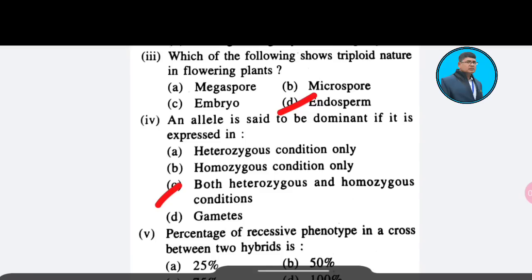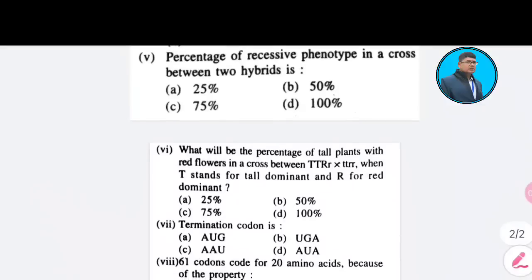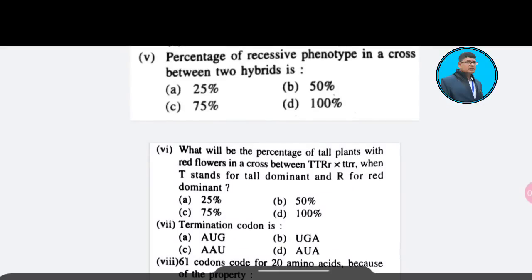Fifth question: Percentage of recessive phenotype in a cross between two hybrids is — Option A: 25%; Option B: 50%; Option C: 75%; Option D: 100%. The correct answer is Option A — 25%.